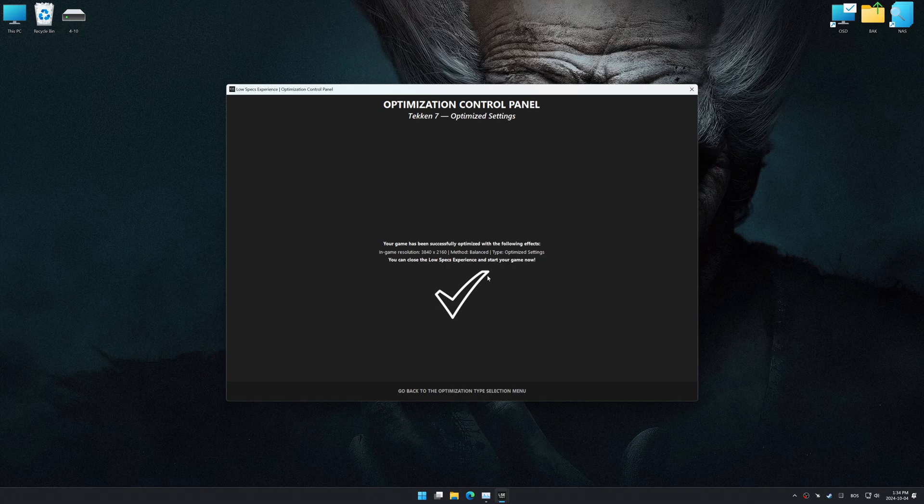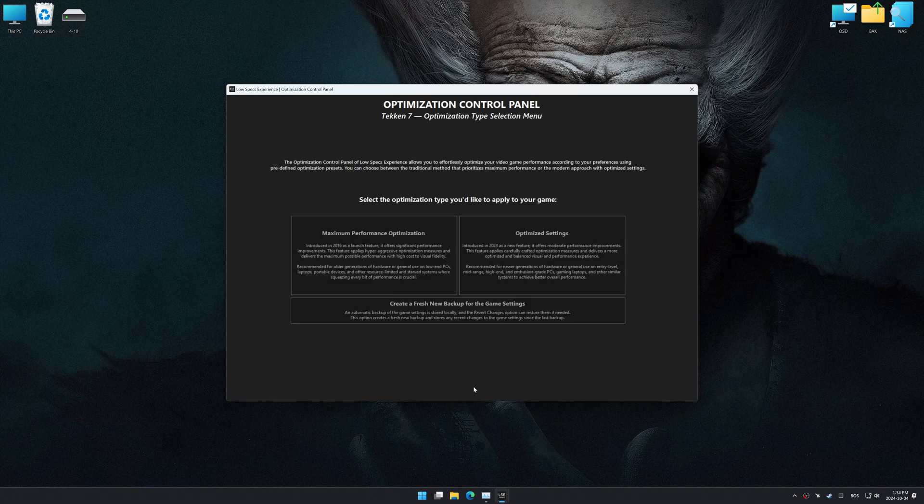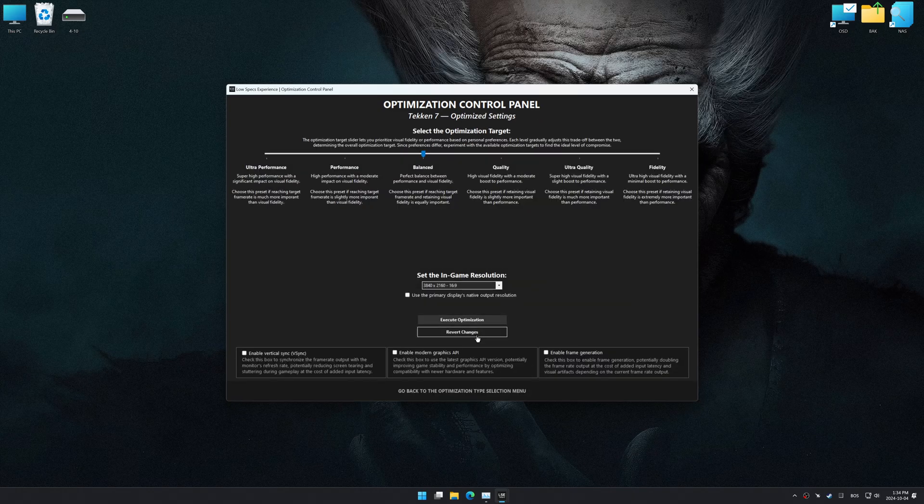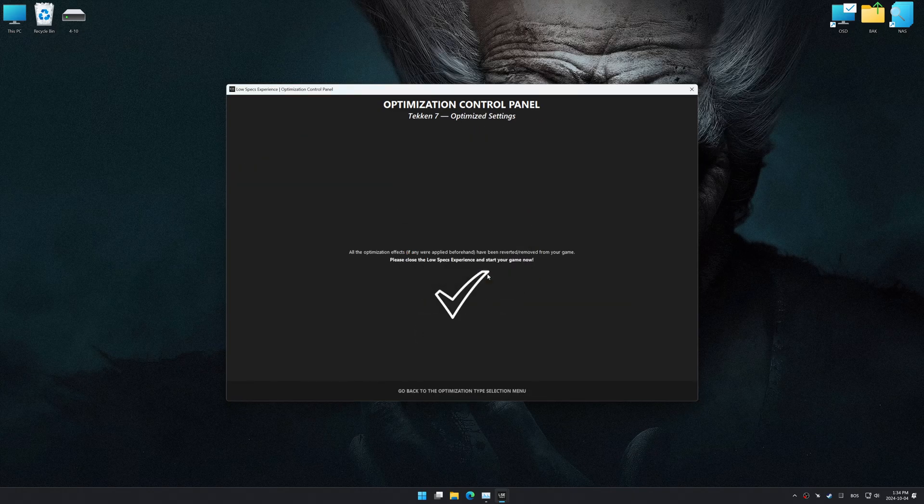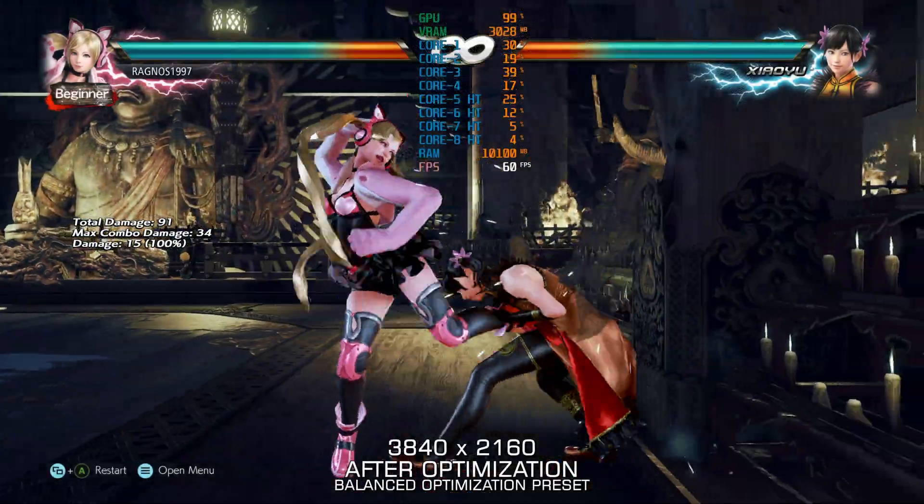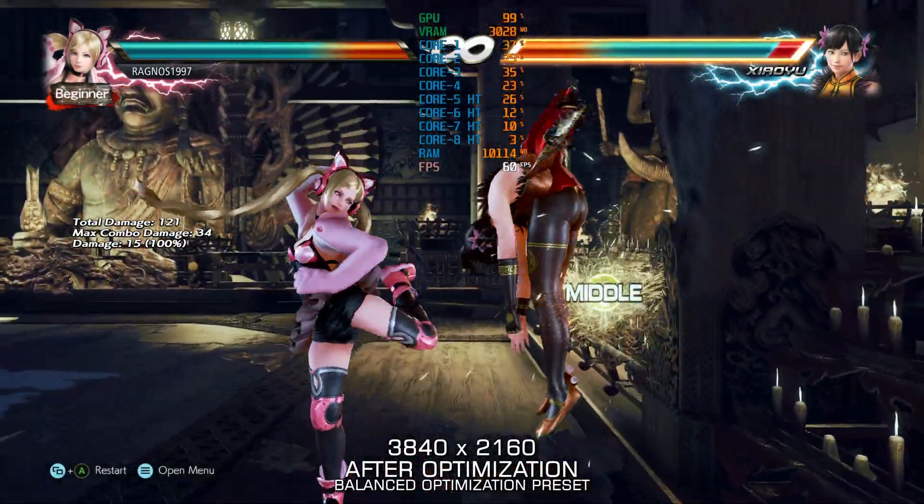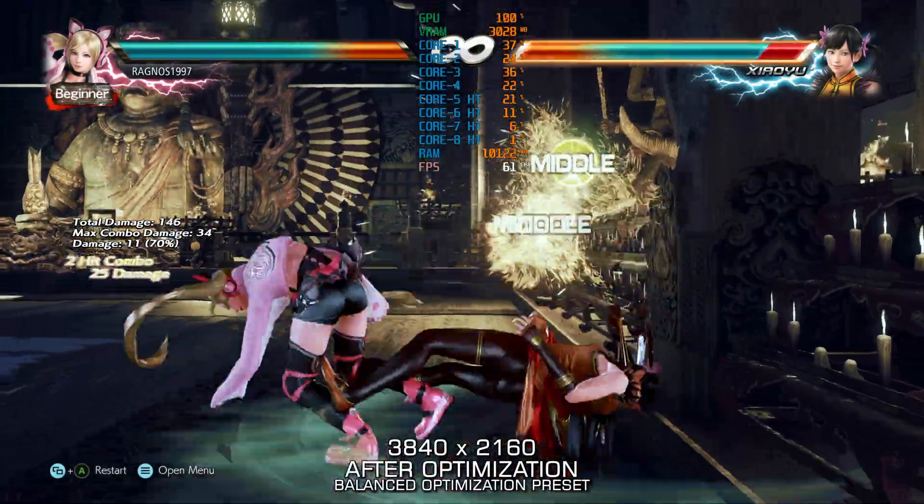Also, if you are unsatisfied with the optimization applied by Low Specs Experience, you can easily remove the optimization effects using the Revert Changes option.